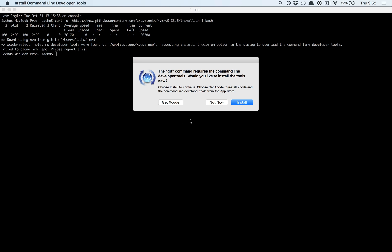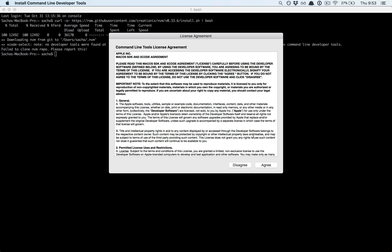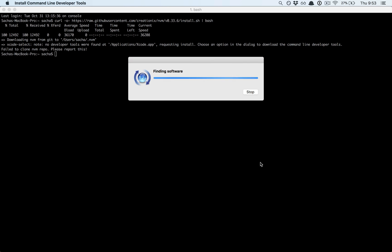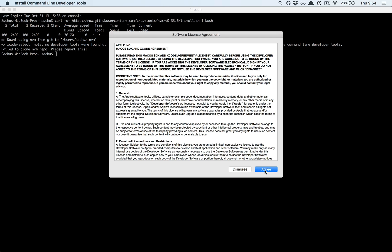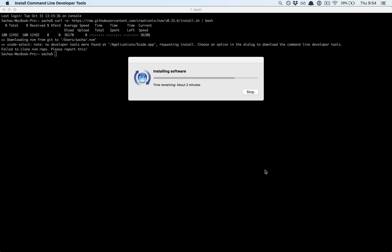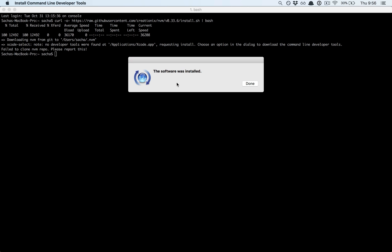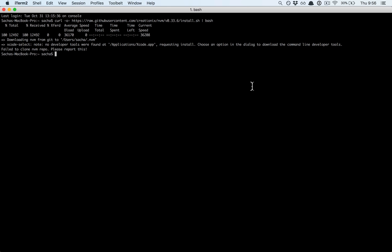Go to our terminal, paste that, and now we have this helpful pop-up: the git command requires the command line developer tools. So let's install them. Agree. It's downloaded, let's agree again. Lots of agreement going on, I didn't read any of that so I hope I'm not agreeing to anything I might regret.